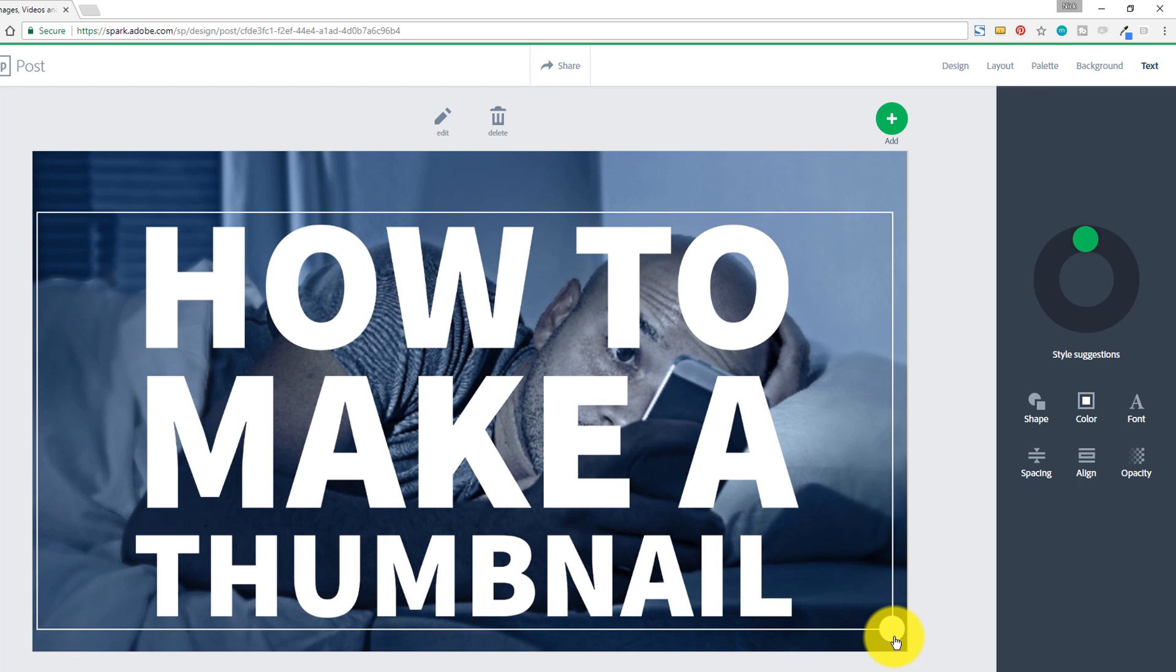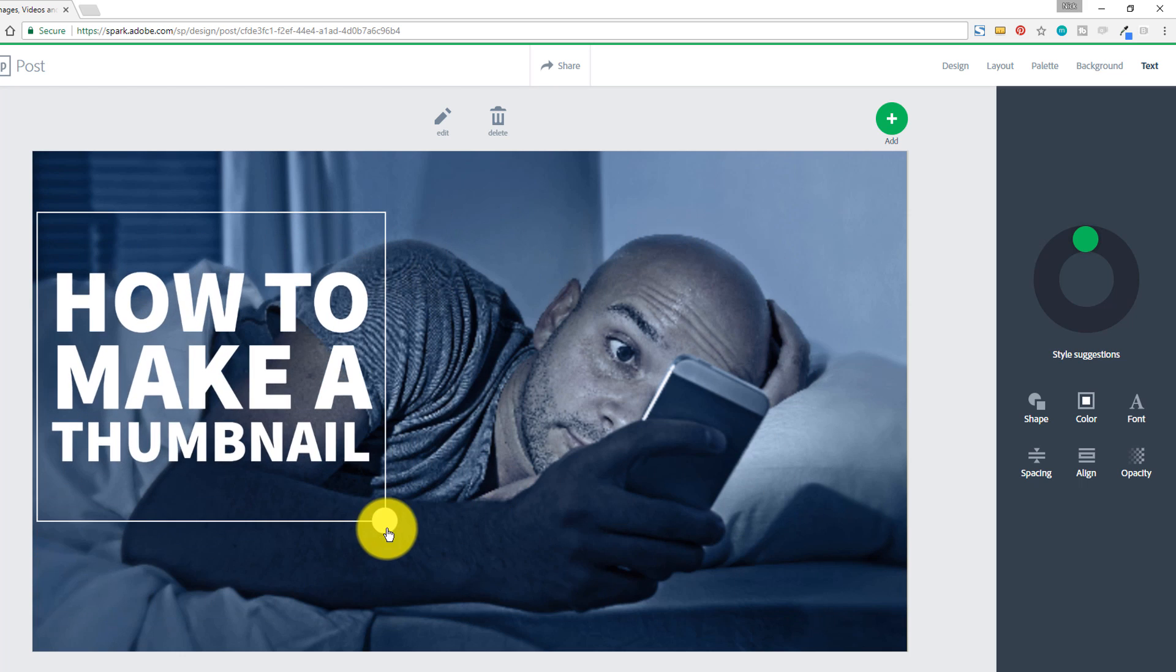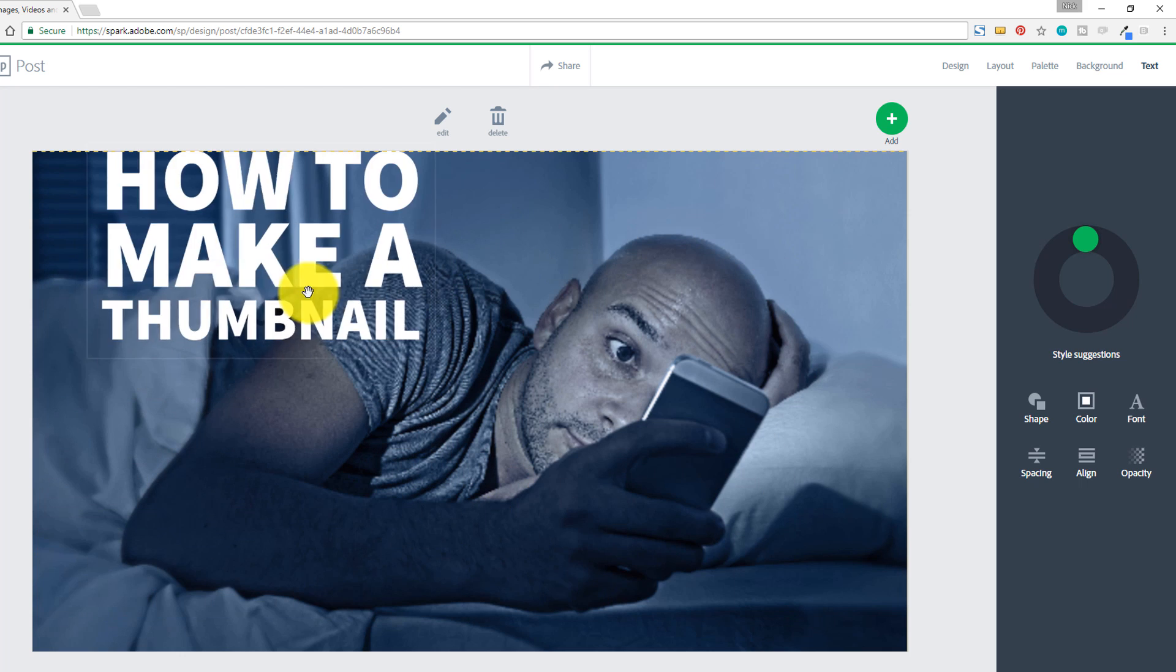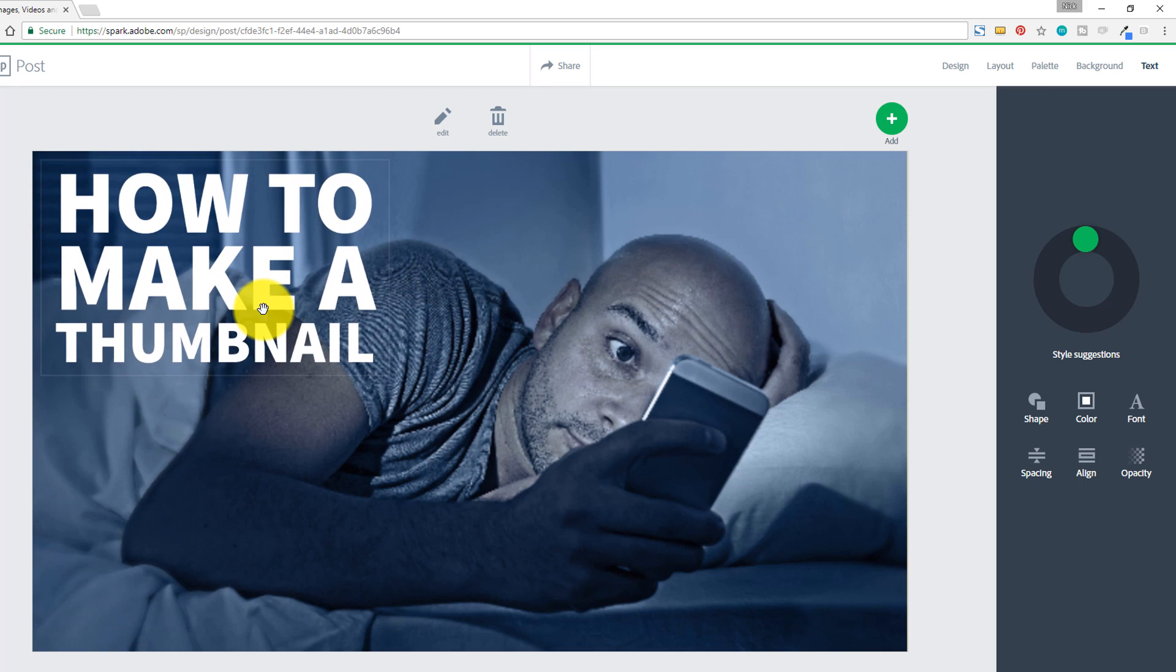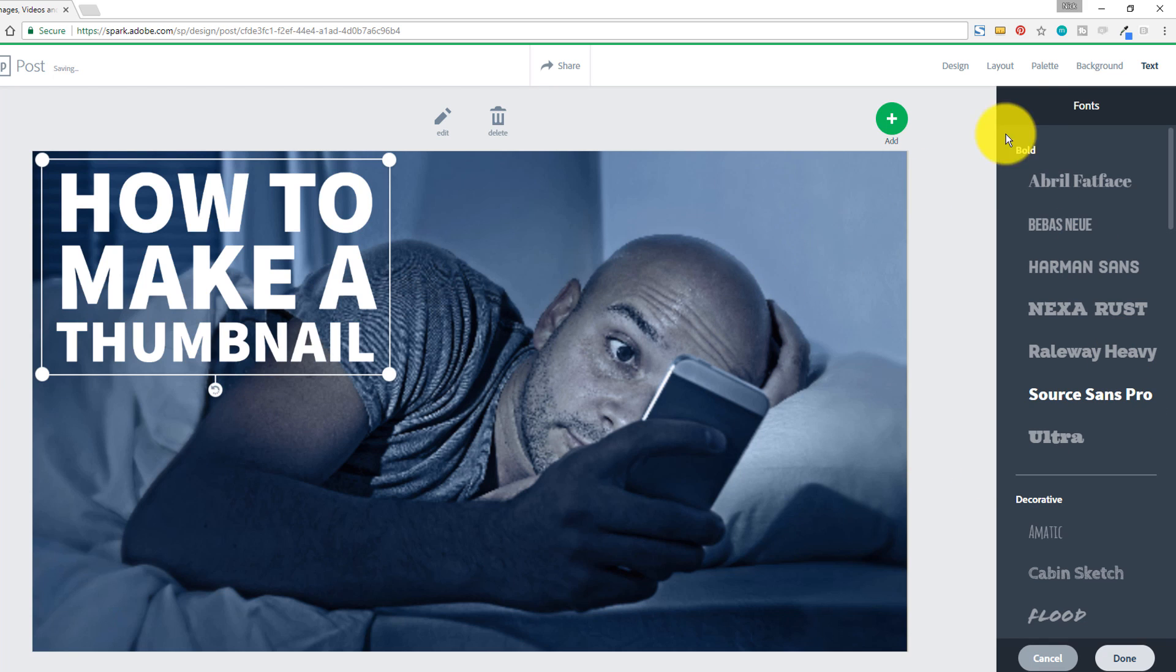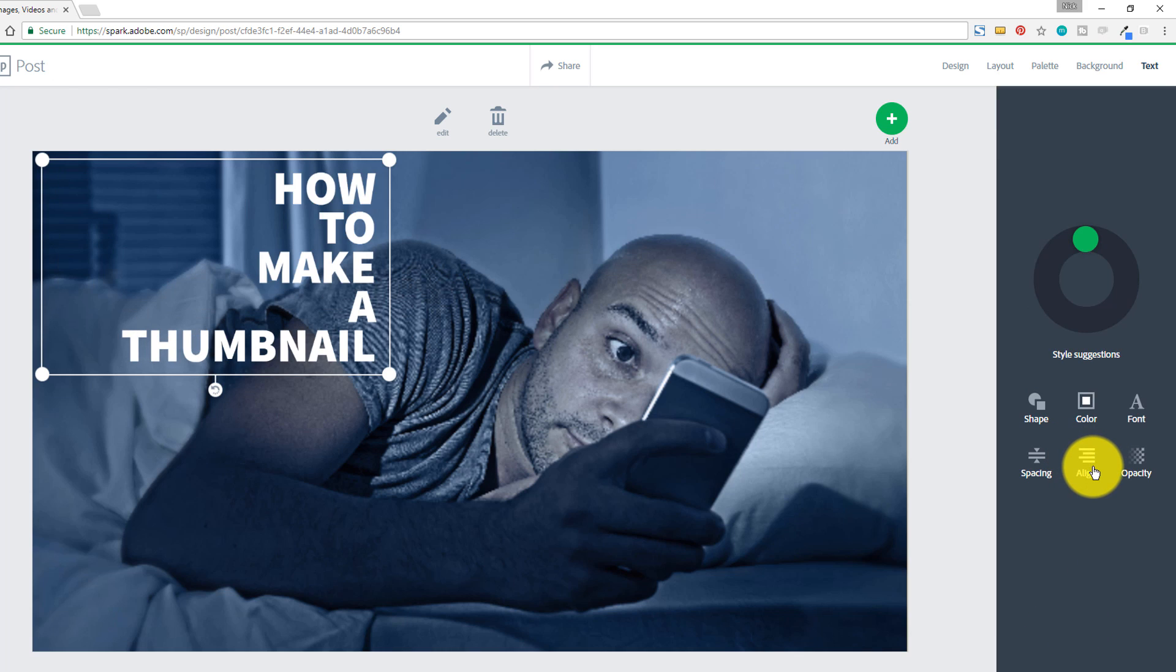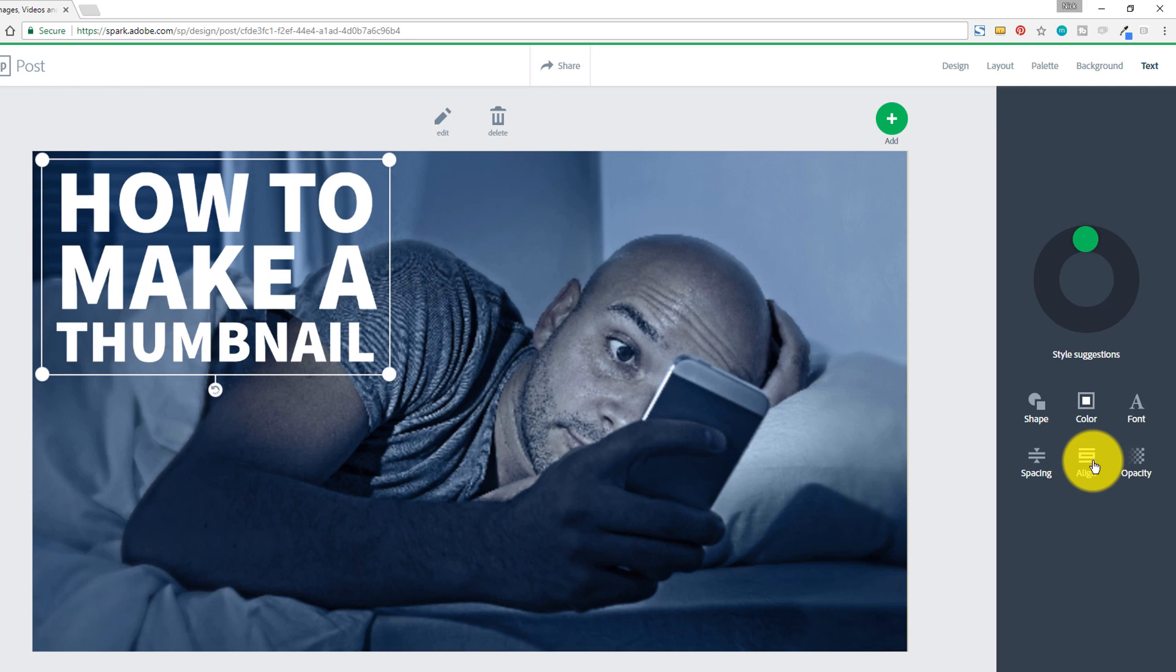So here, if we wanted to make it go all the way across, we could definitely do that, or we can just make it kind of a small little accent up here in the corner. But another awesome thing about Adobe Spark is you can change the color, you can change the fonts that you're using, you can change pretty much all aspects of the thumbnail here.